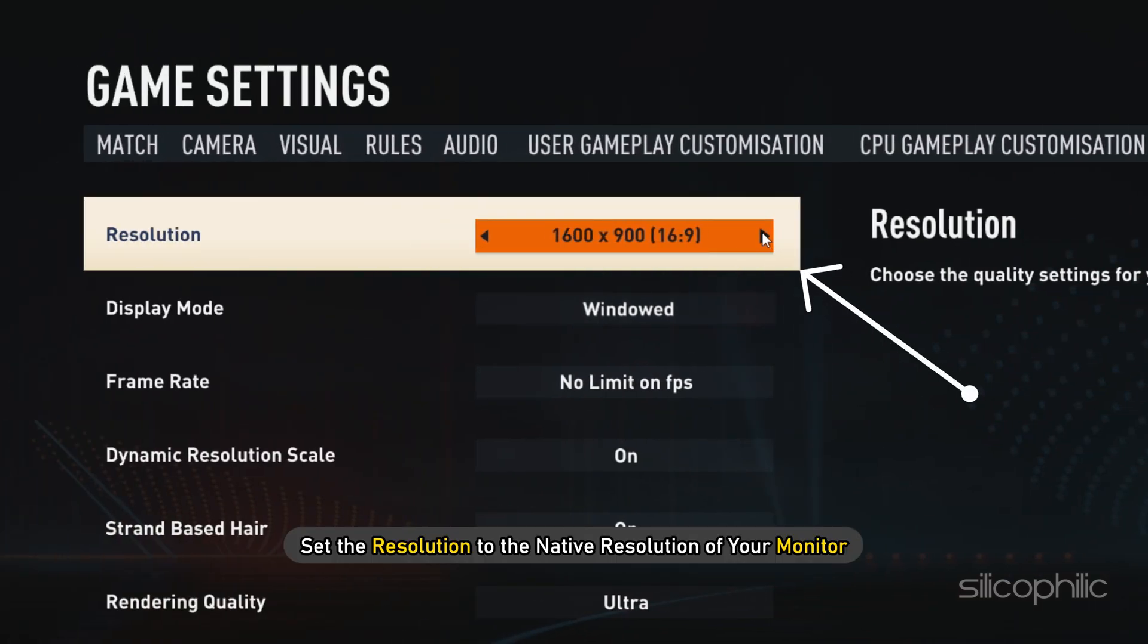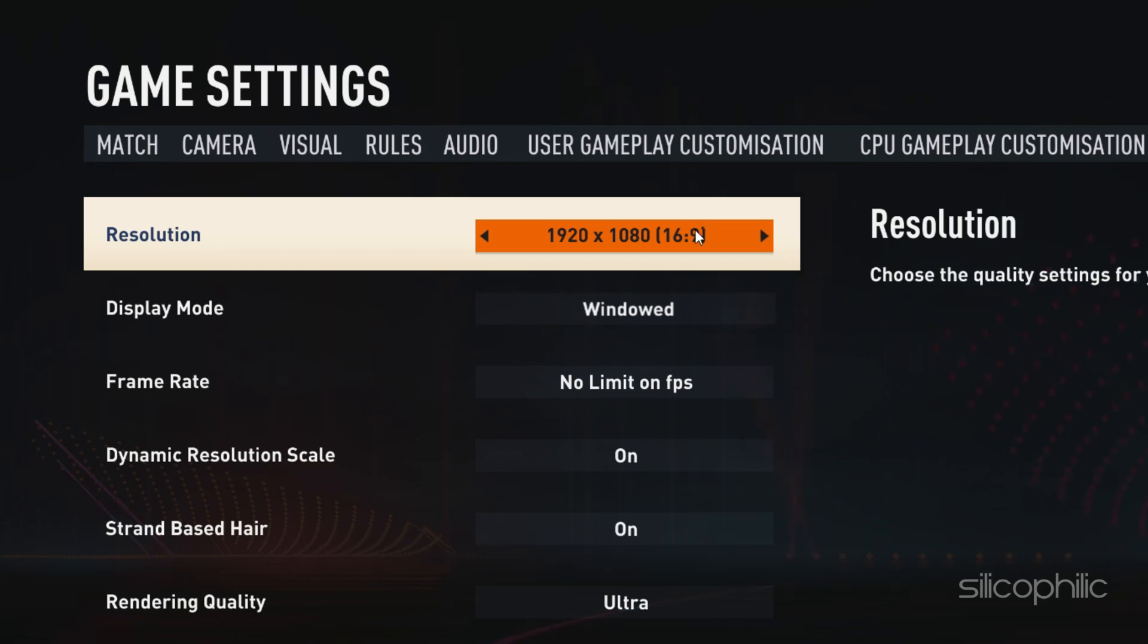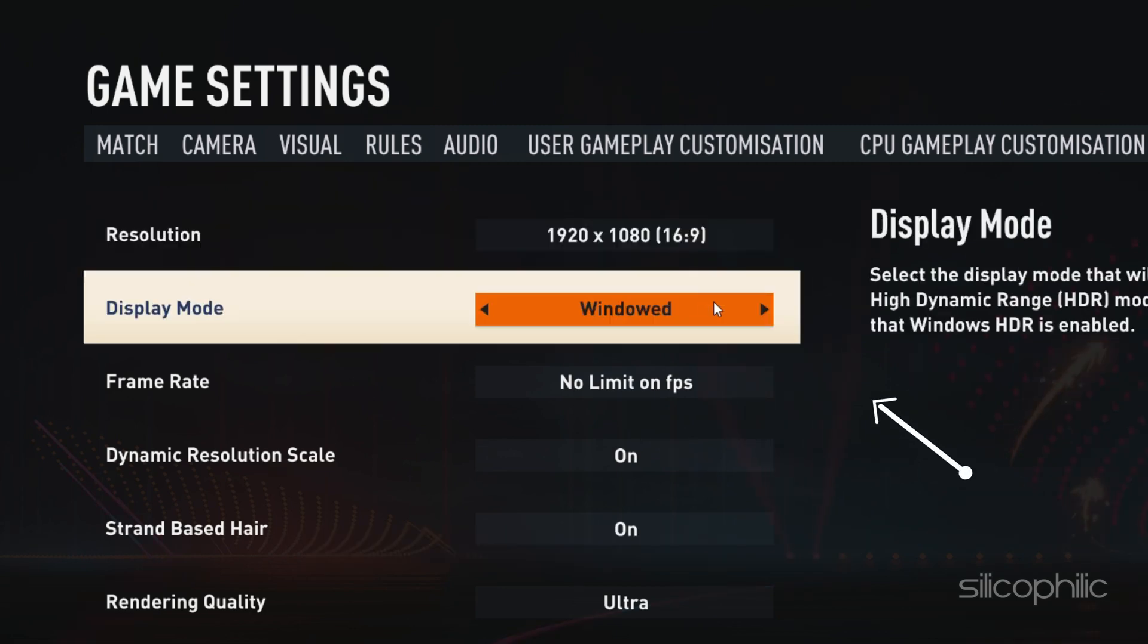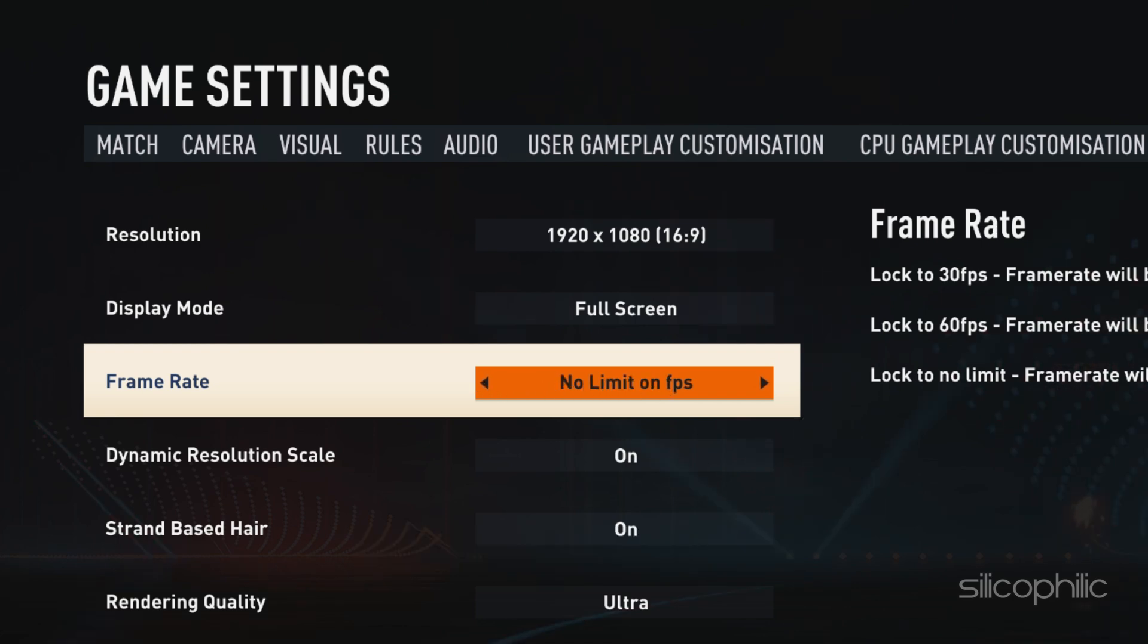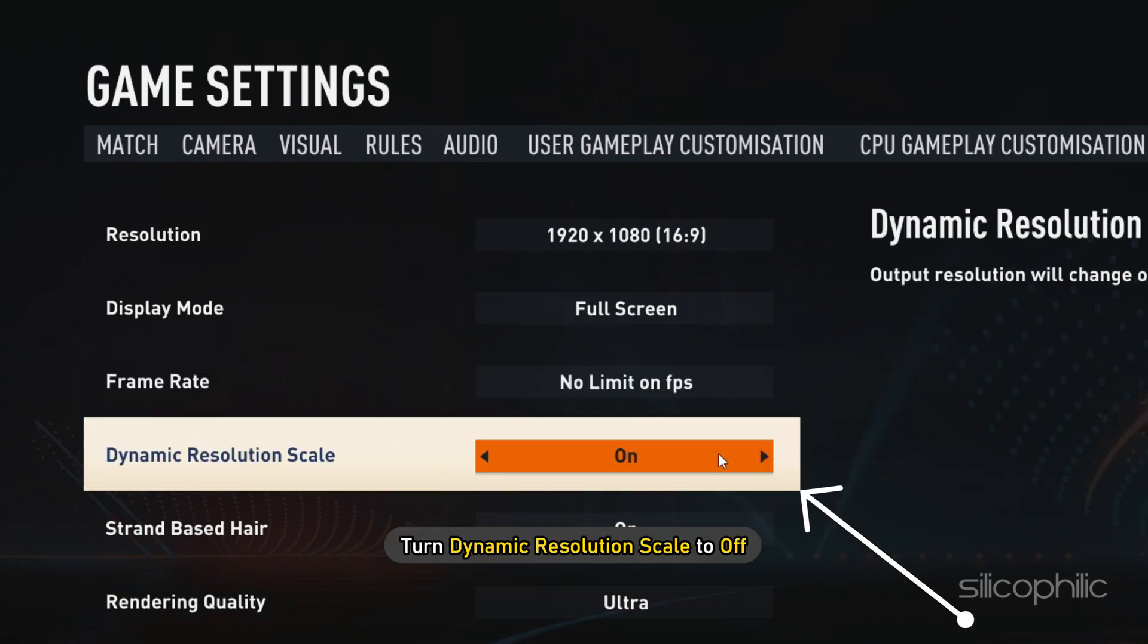First, set the resolution to the native resolution of your monitor. Next, set display mode to full screen. Set no limit on FPS in the frame rate section. Turn dynamic resolution scale to off.